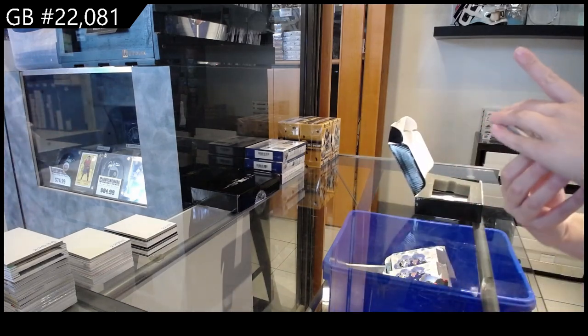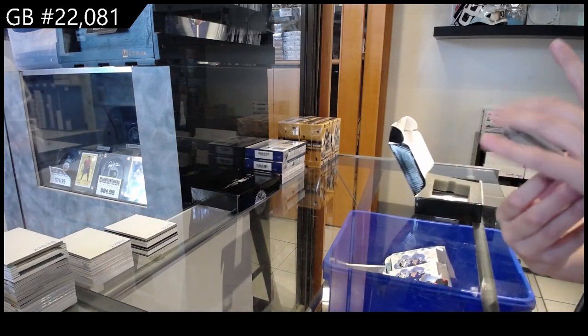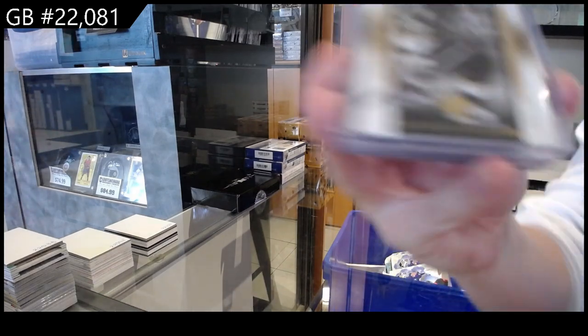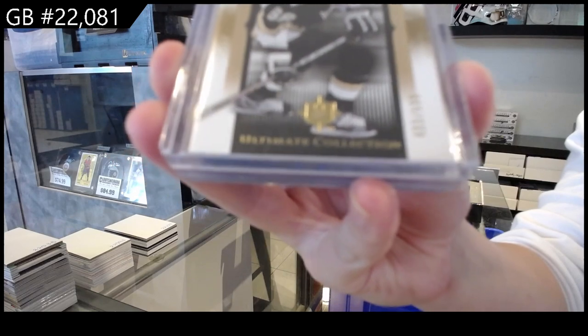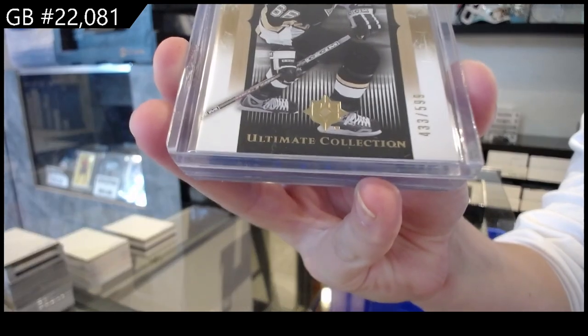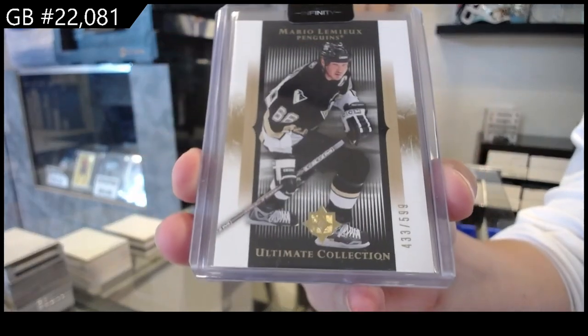We have got an ultimate base, number 599 for Pittsburgh of Mario Lemieux.